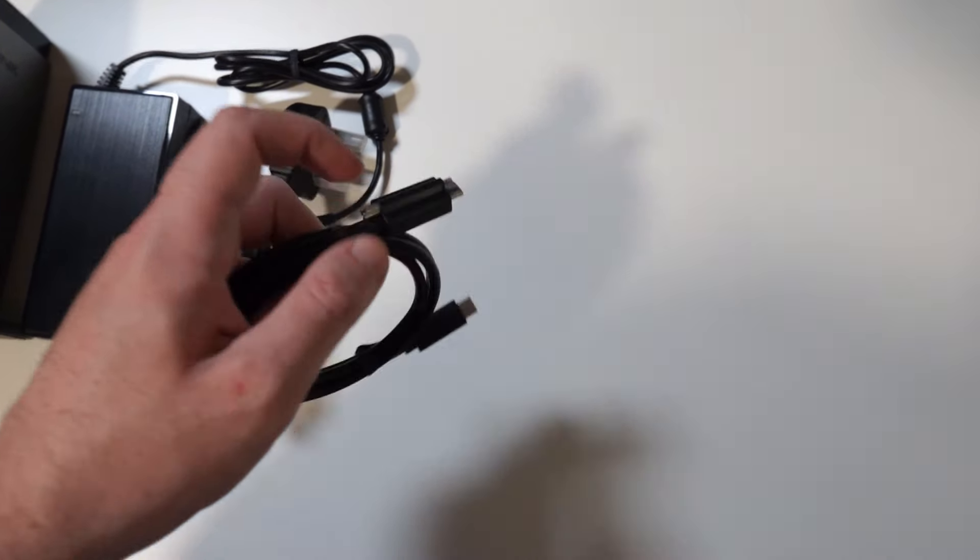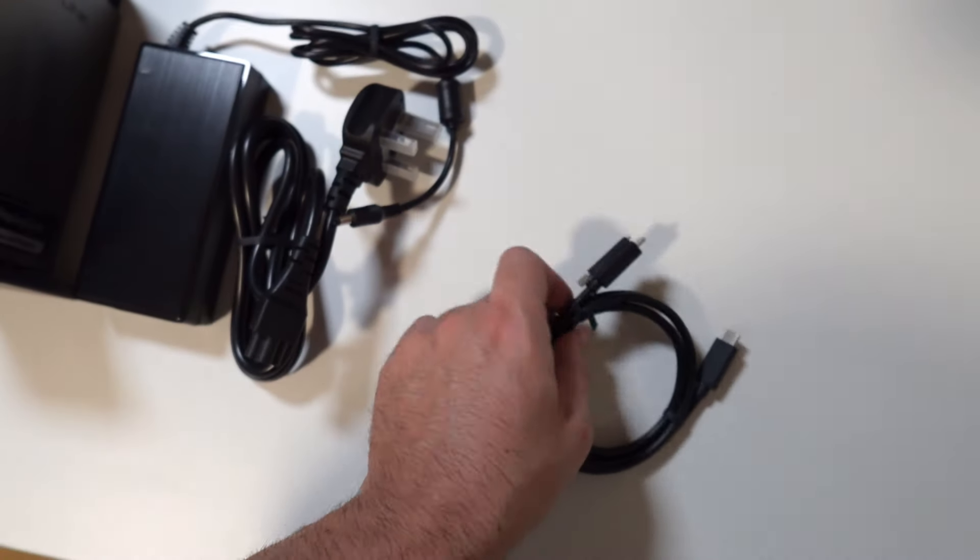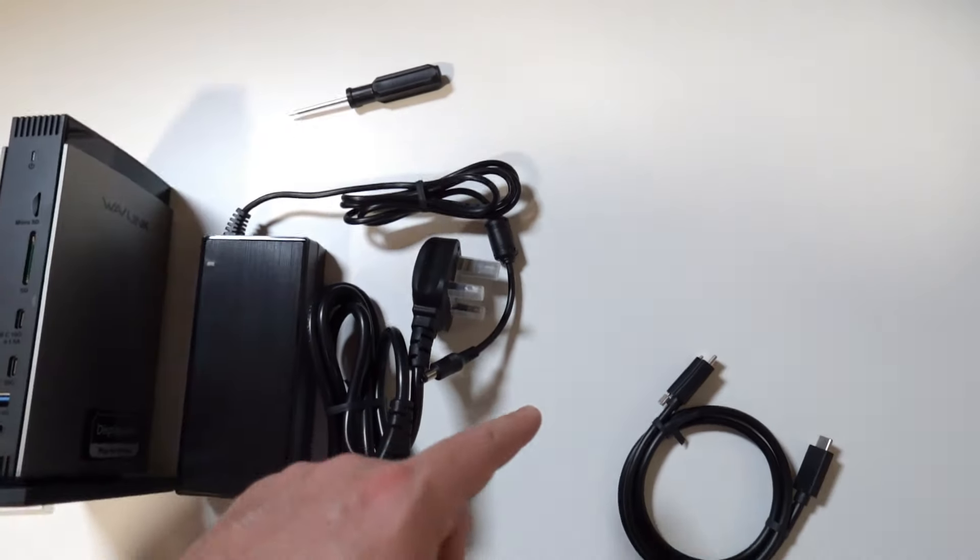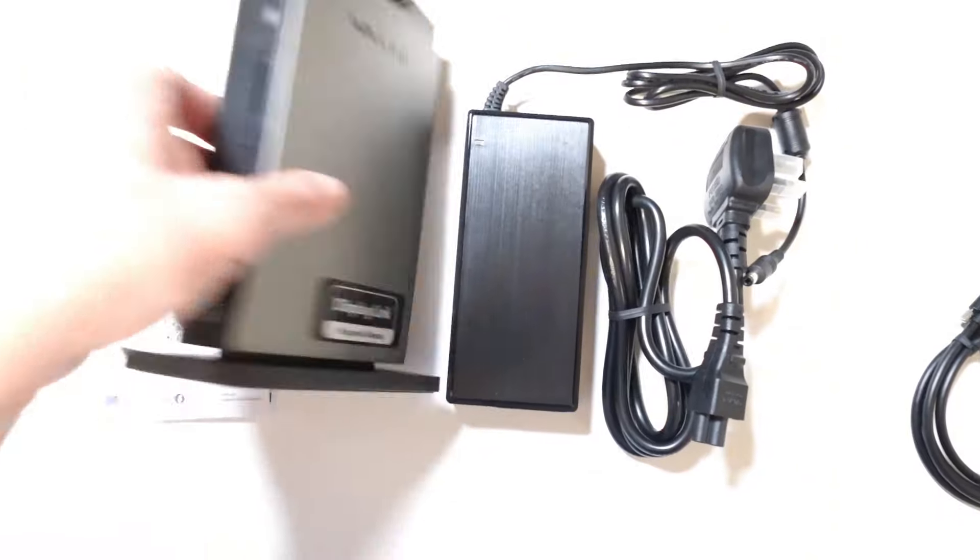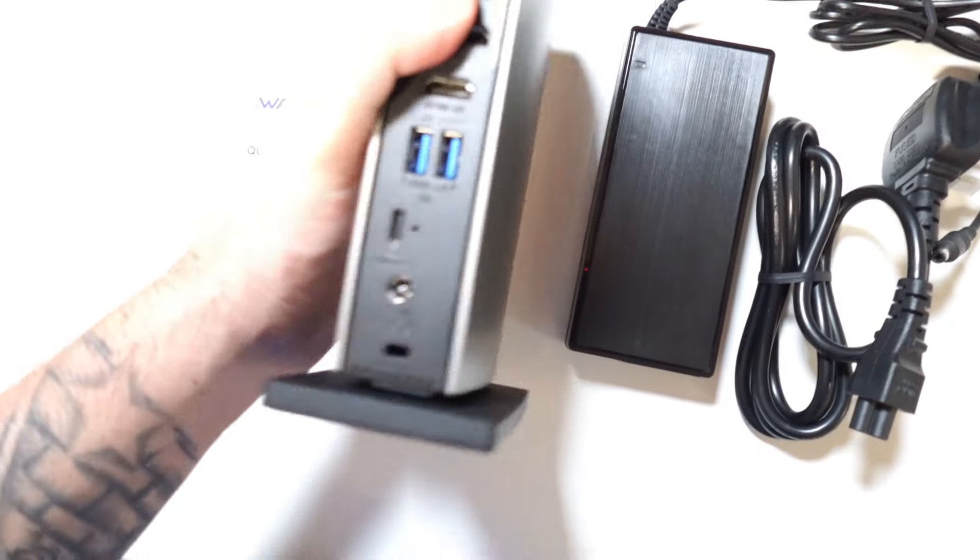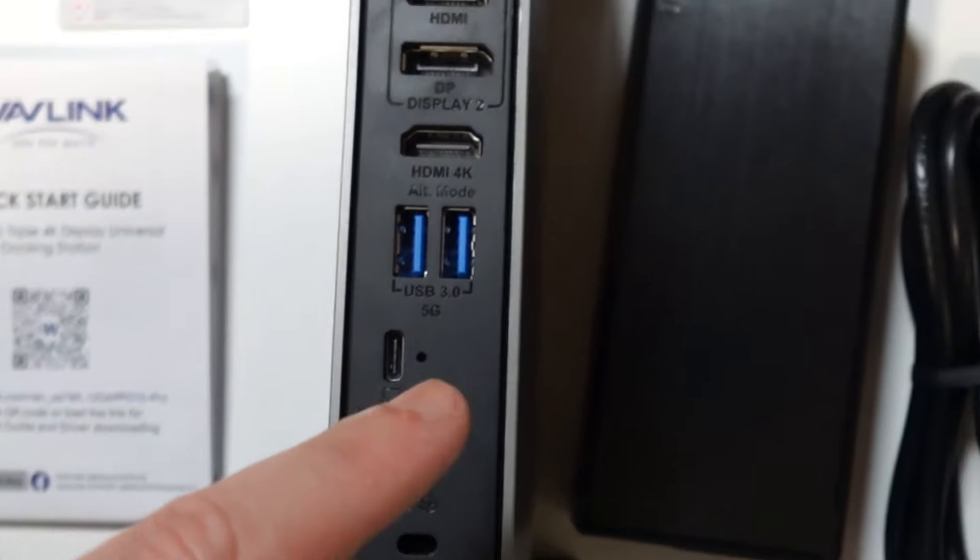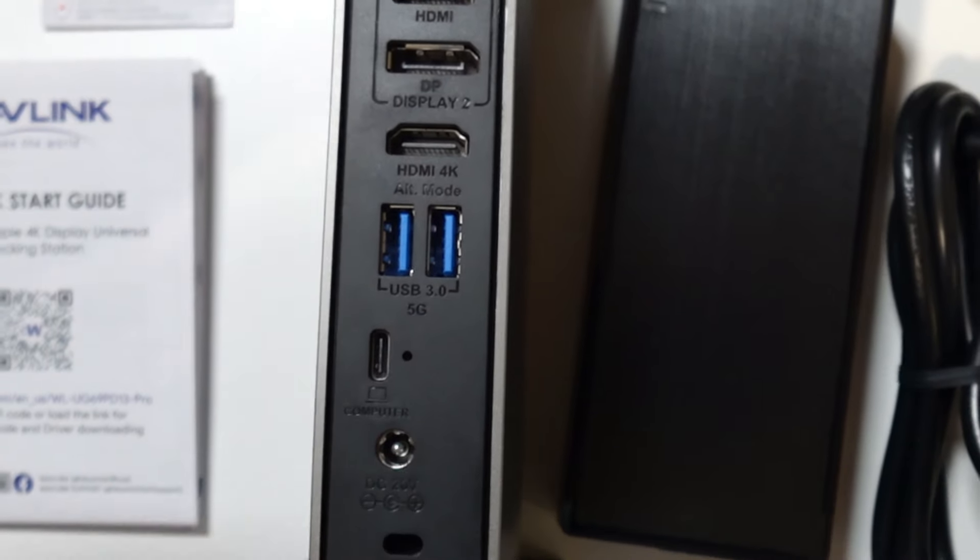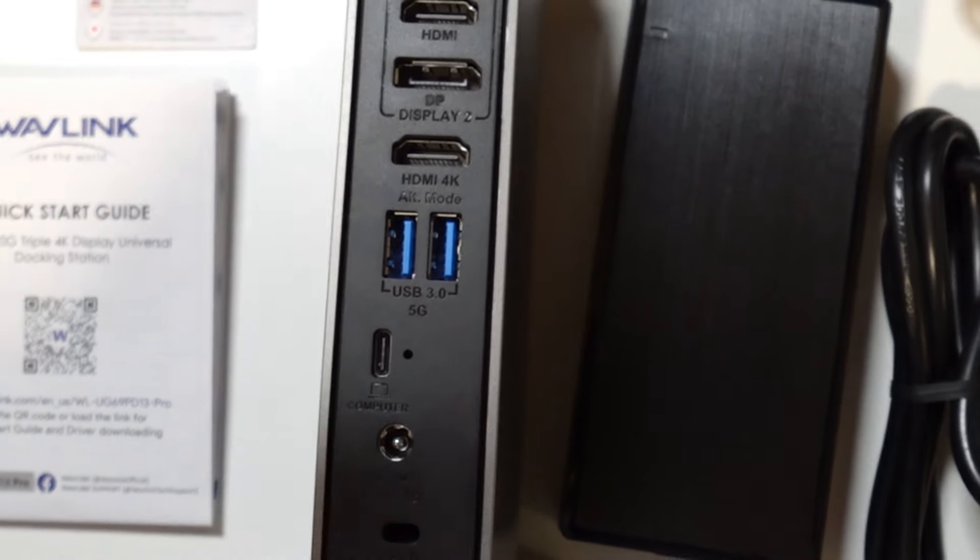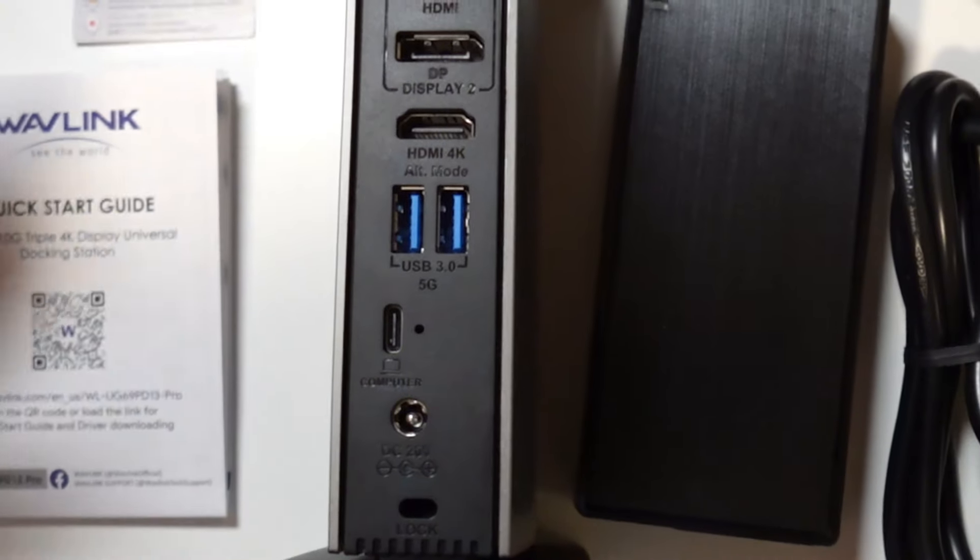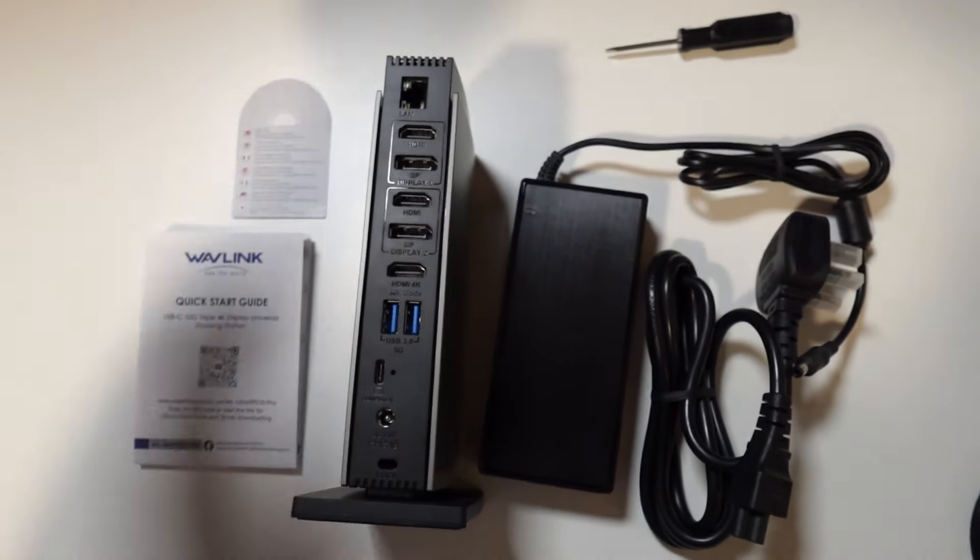One of the ends has this tiny screw right here which they also included a screwdriver for. It will be this one right here on the back. That's if you want to screw it in so you'll always be sure that the cable is connected and it won't go anywhere. So that's really clever. I'll give them credit for that.